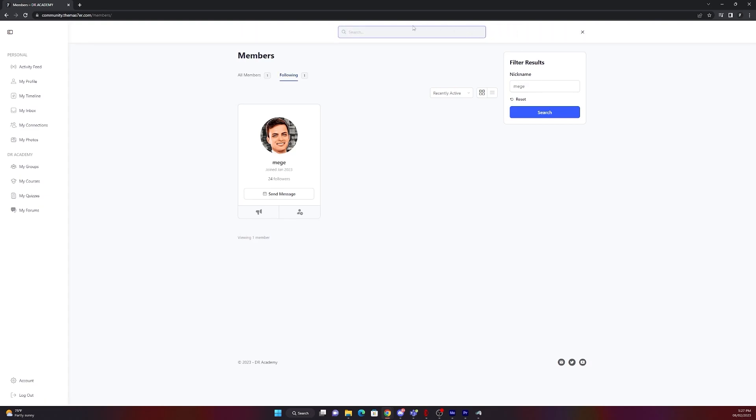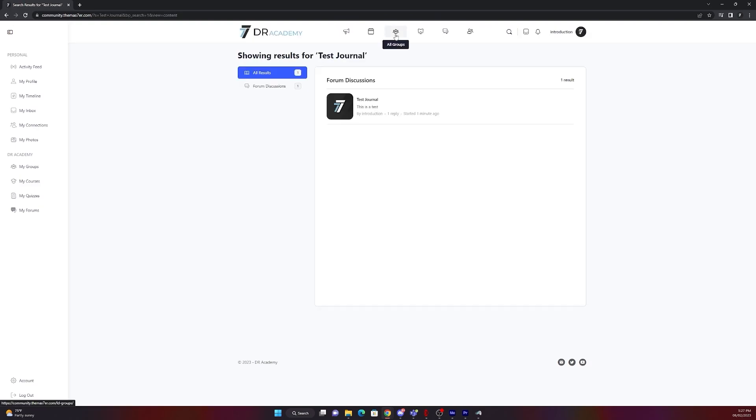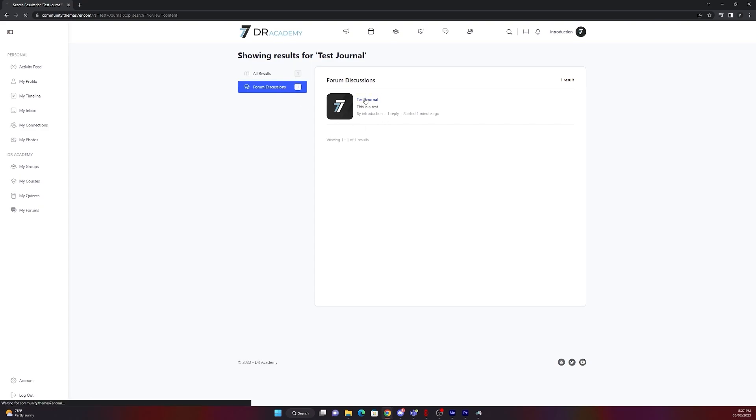Let's go to search. Let's search for our test journal. There it is. In this search bar you can search for anything on the website. It's just an example now with my test journal I just did.